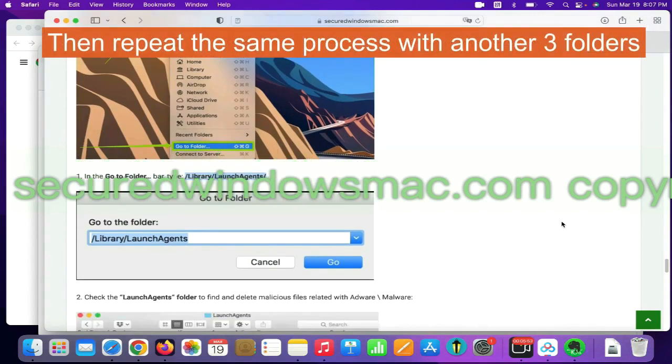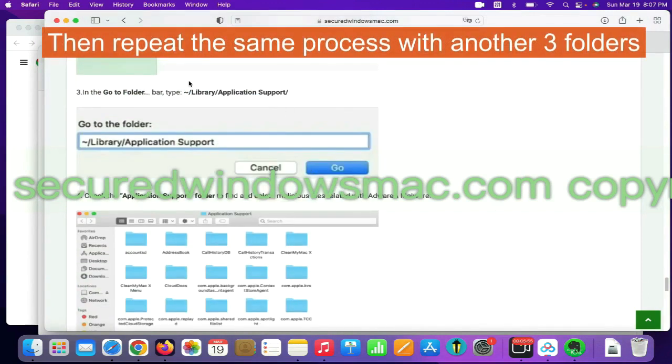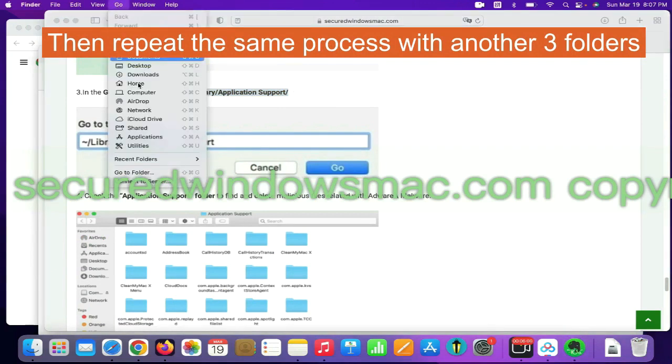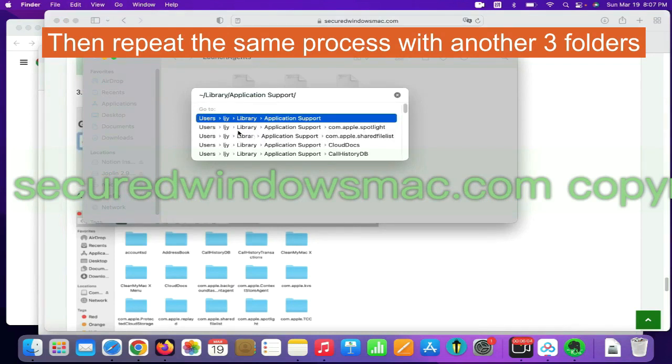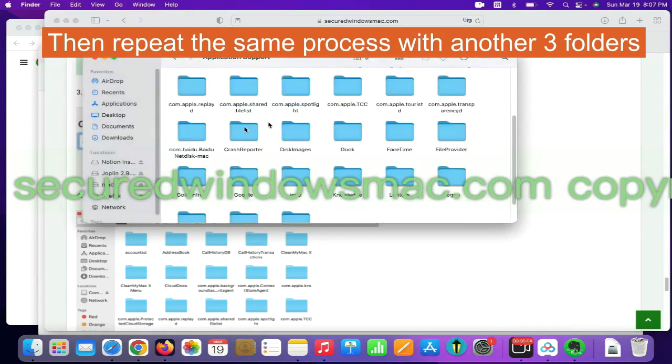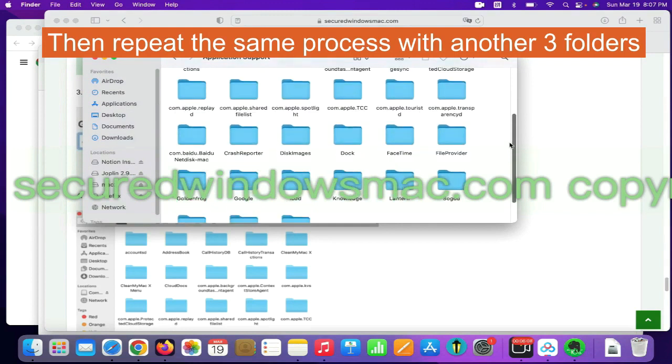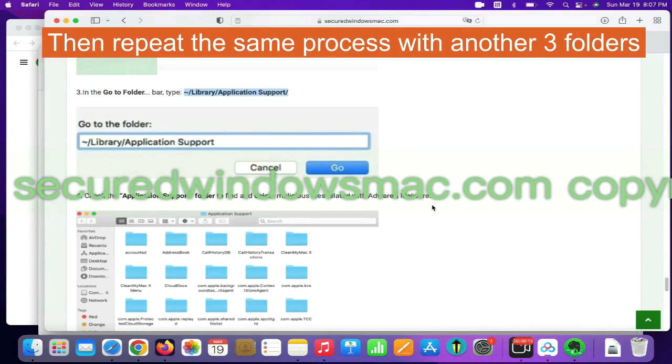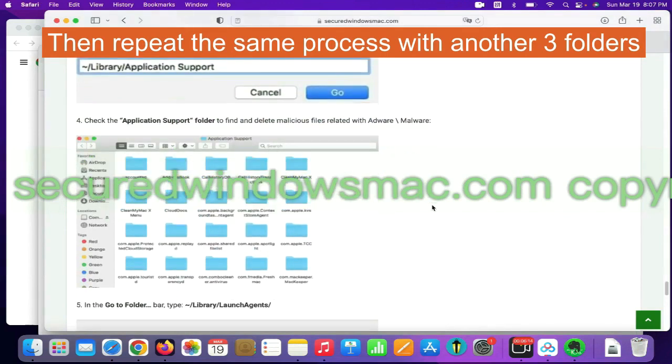Then repeat the same process with another three folders.